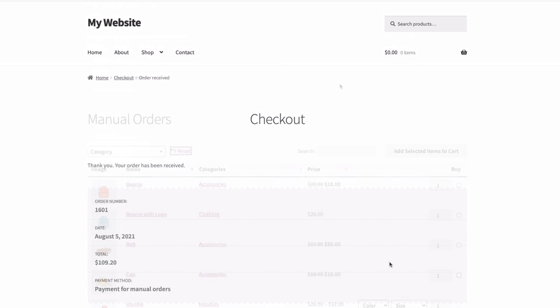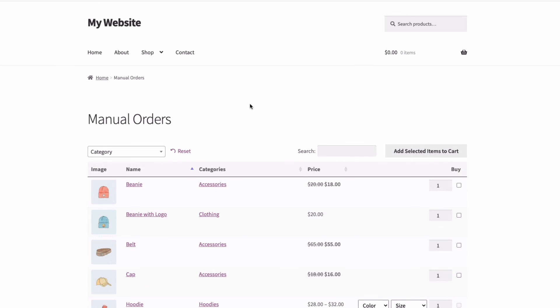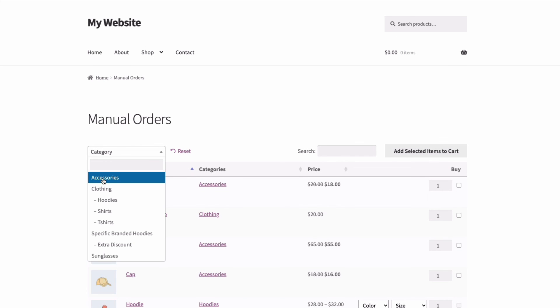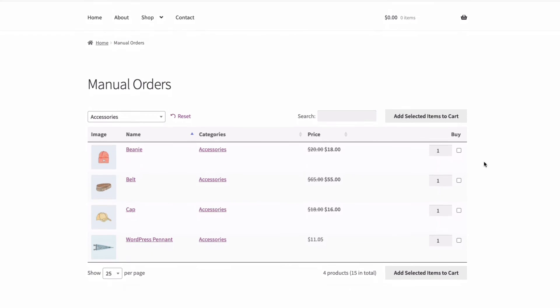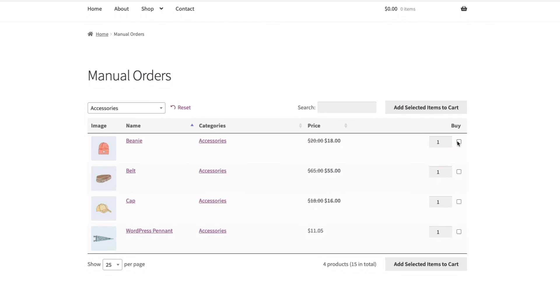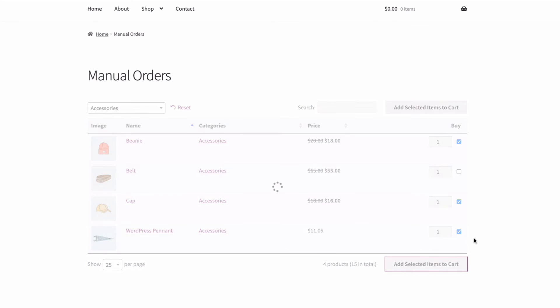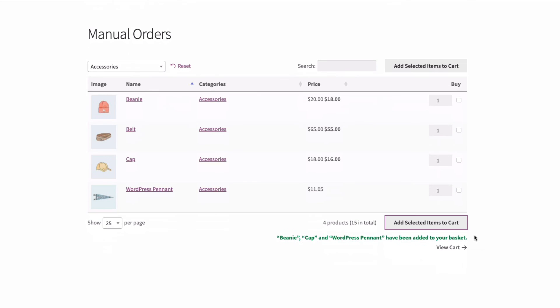So that's been a look at how using the Barn2 WooCommerce product table plugin makes it quick and easy to take manual orders over the phone from your customers. Details of all the plugins are in the description below along with a link to a written tutorial. Thanks for watching.